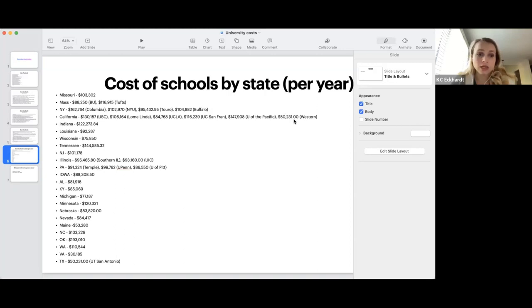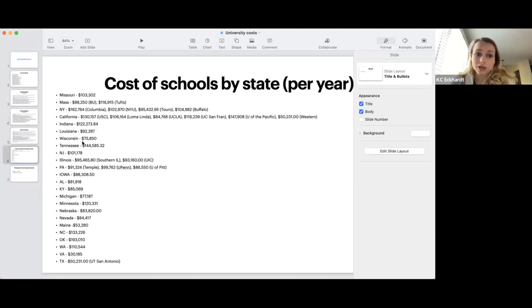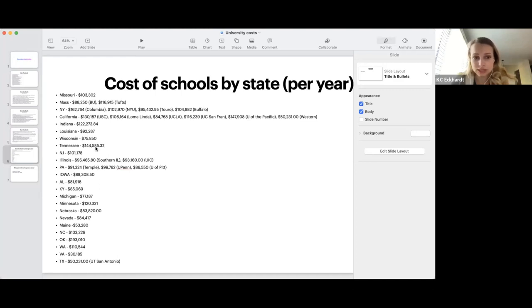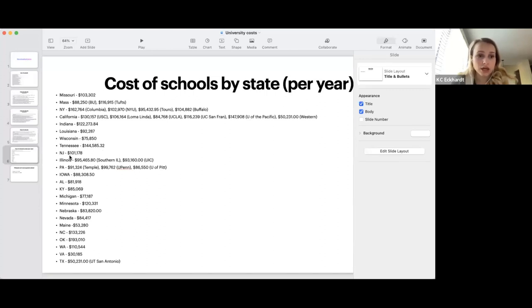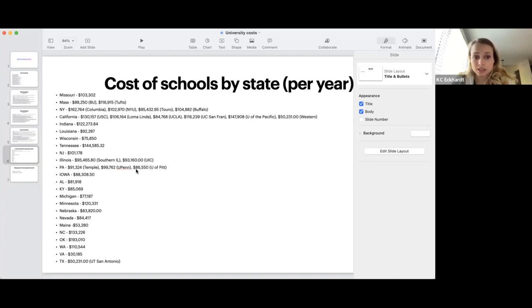In Indiana, I'm actually pretty suspicious of the schools. I don't really know if they're real or not. Louisiana is going to be $92,000, which is a pretty good price. Then we got Wisconsin at $75,000. Tennessee is $144,000. That's in Nashville, Tennessee, which is a wonderful place to live. I love that city. Definitely take a look at this school. New Jersey, which is Rutgers, is $101,000. Illinois has two schools about the same price, around $95,000 and $93,000. Pennsylvania has multiple schools also kind of in the same range, with the cheapest one being University of Pittsburgh at $86,000. I love Pittsburgh. I think it's an amazing town too. Iowa is $88,000, Alabama $81,000, Kentucky $85,000.